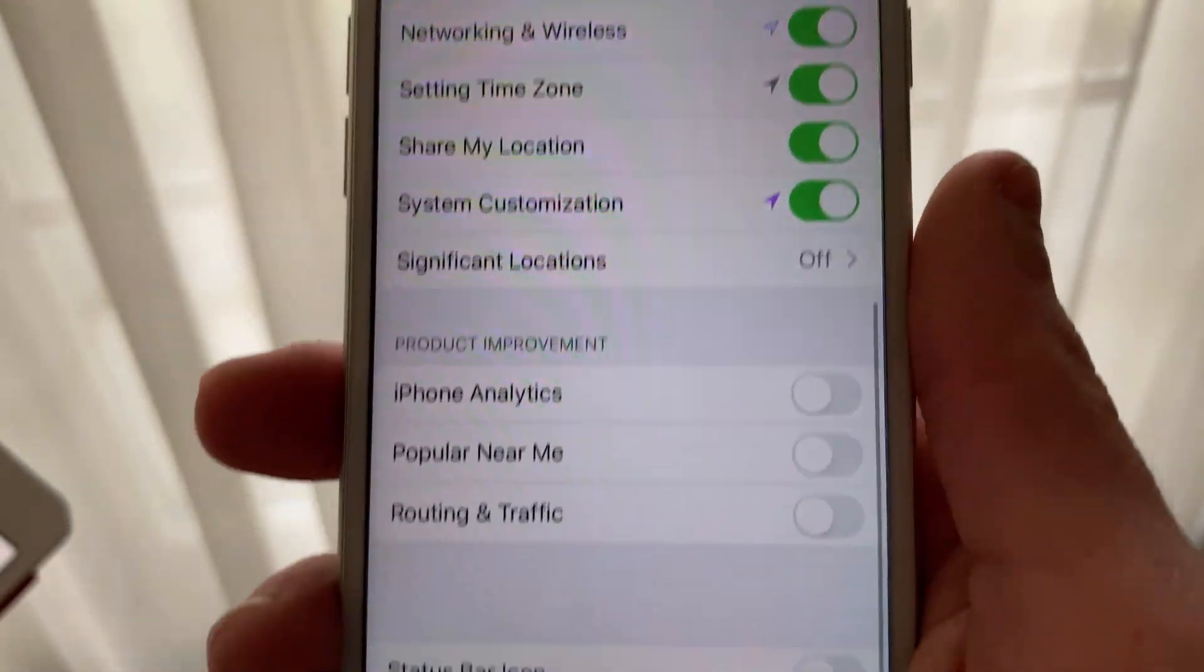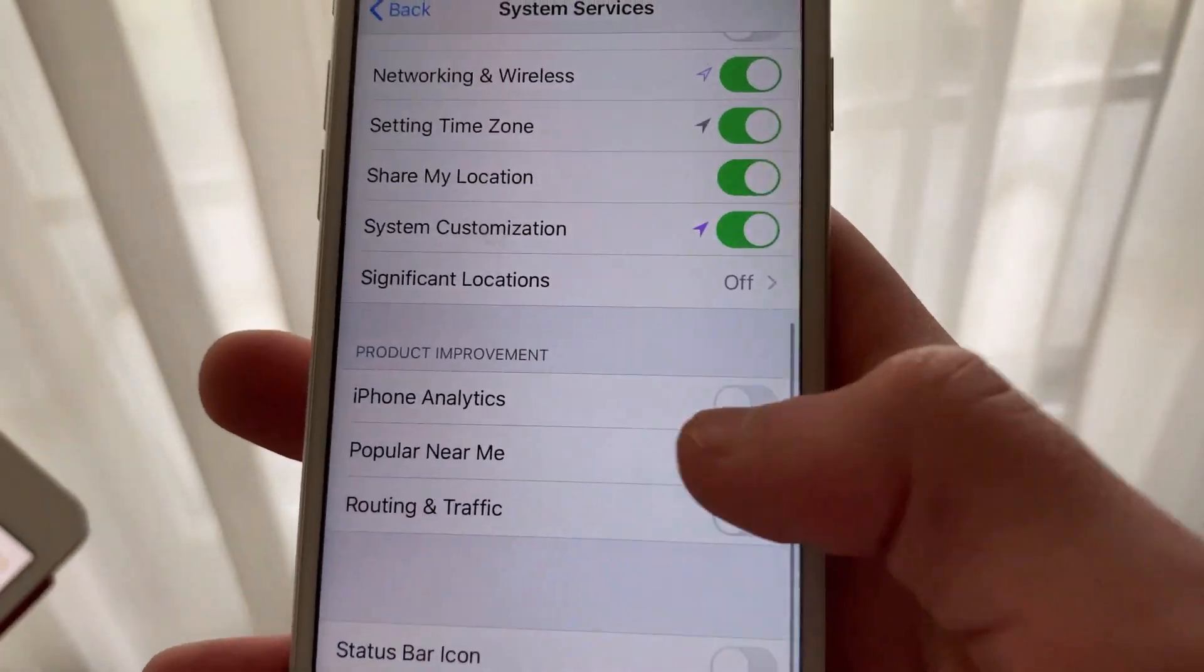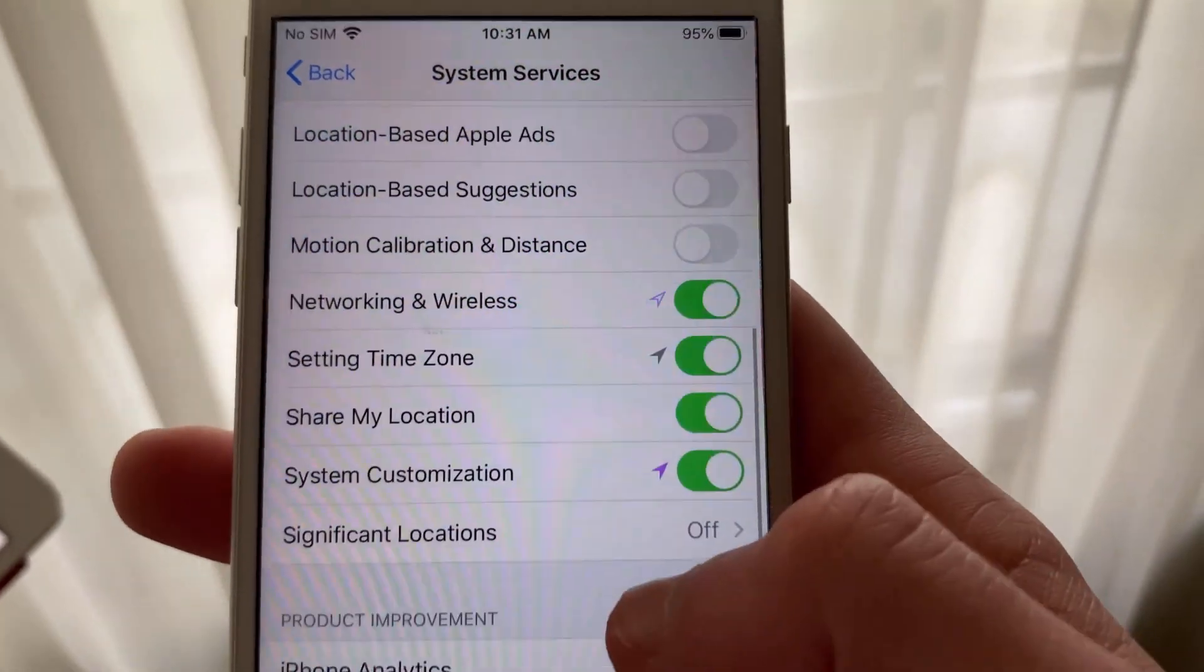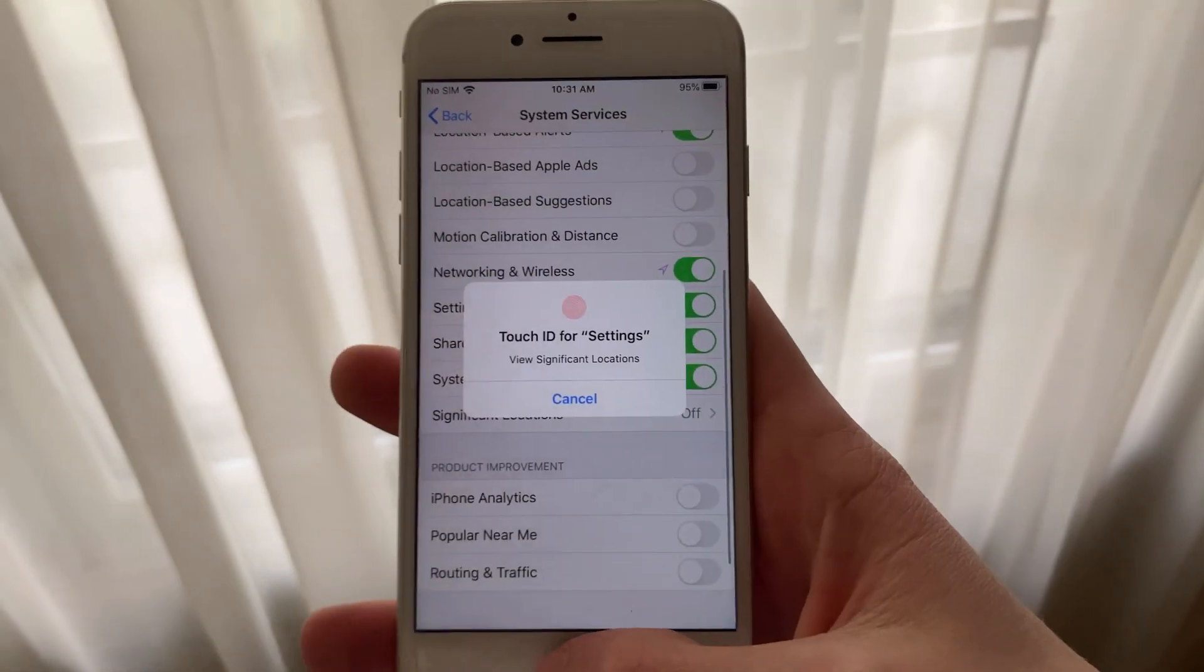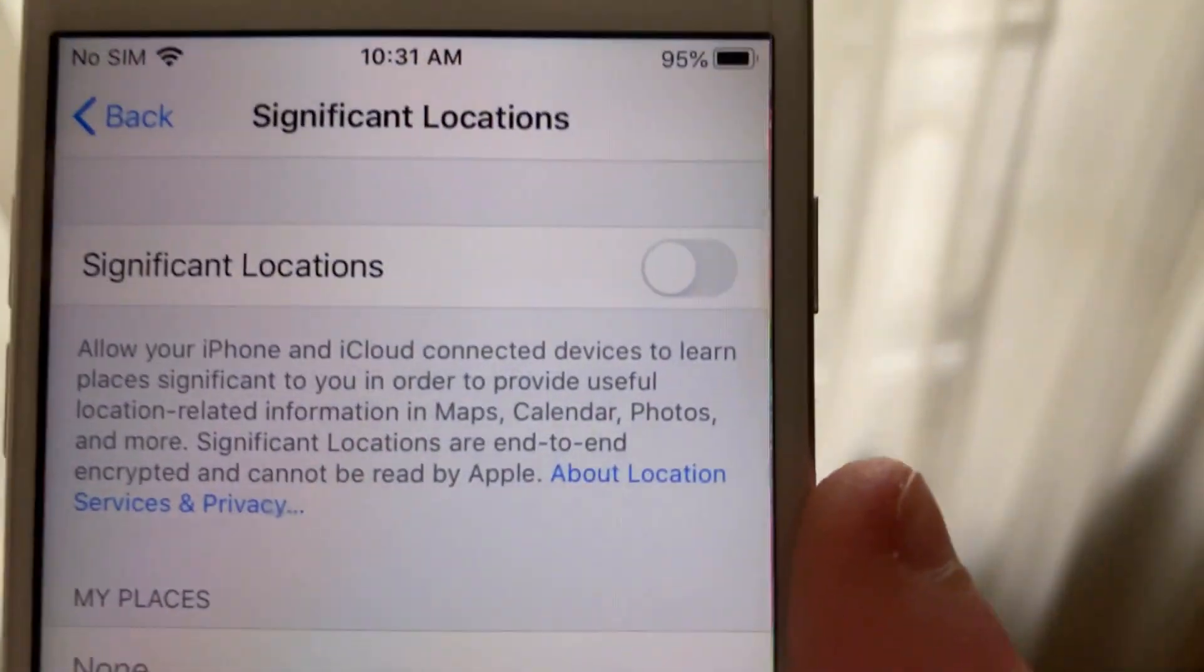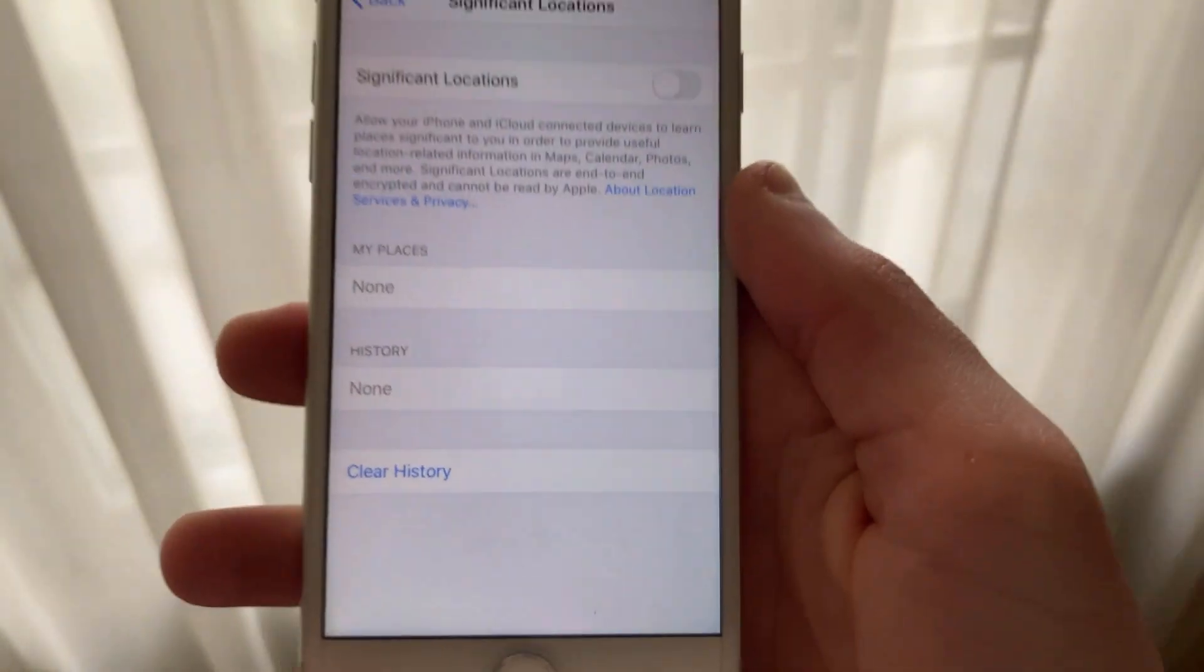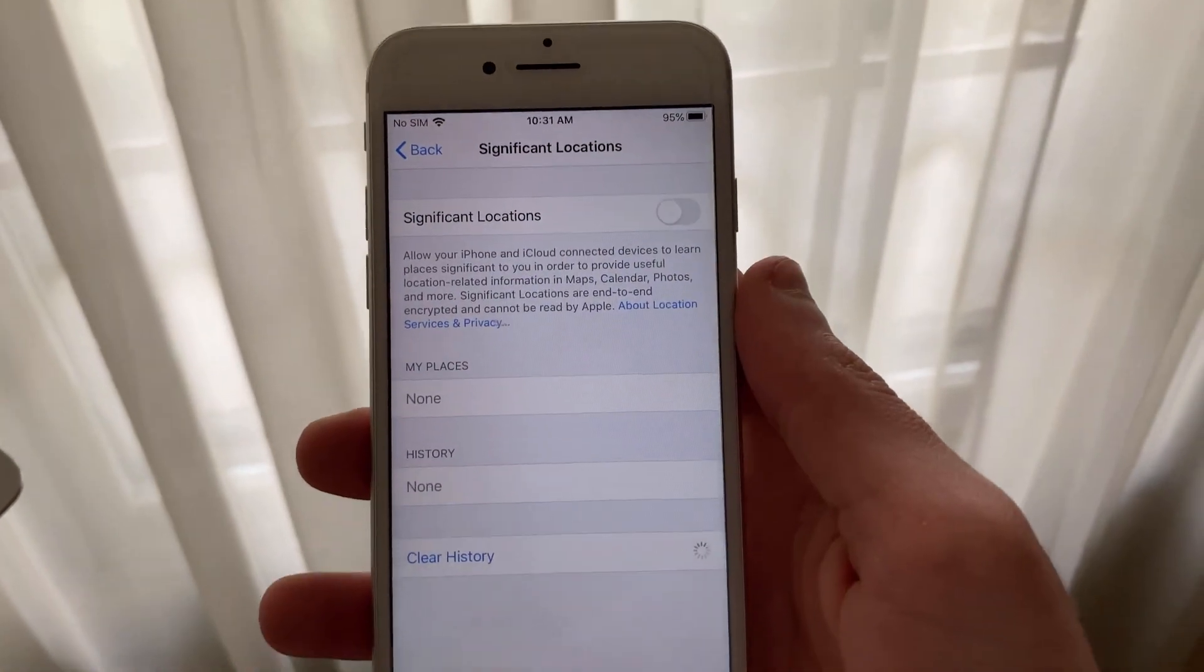On this page, disable all of the services that you do not need. Scroll down to Product Improvement and disable any services you don't need there as well. When you're finished, go into Significant Locations. It will require Touch ID or Face ID. I highly advise you turn this off as it consistently tracks your exact locations. Clear the History and make sure to disable the feature.